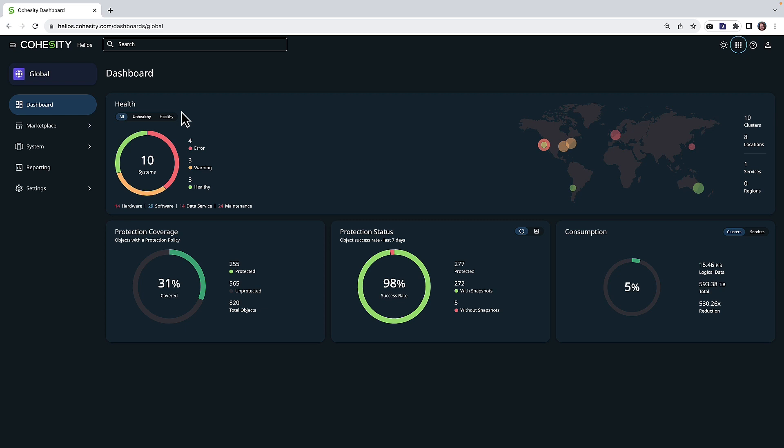You may want to do this if there were to be a cyber event against your existing file shares or if you're looking to migrate your workloads from your existing NAS to Cohesity. So let's take a closer look.